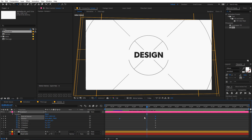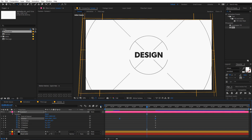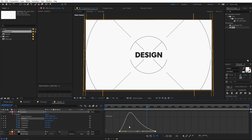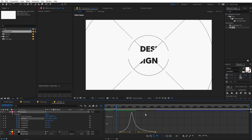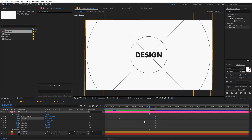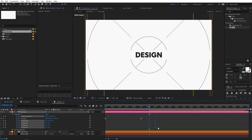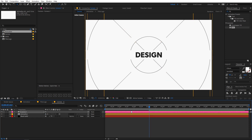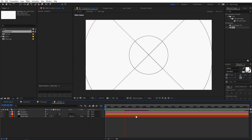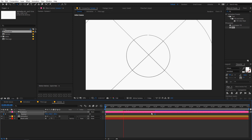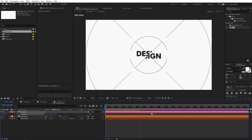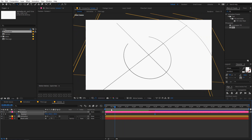Select the animating keyframes, press F9 to ease them, then play around with the curves in the graph editor to create some really nice easing. Exit the graph editor, select the remaining keyframes, and delete the ones we don't need. Move the camera keyframes toward the beginning so the camera animation happens early. You can see the animation is now looking great.